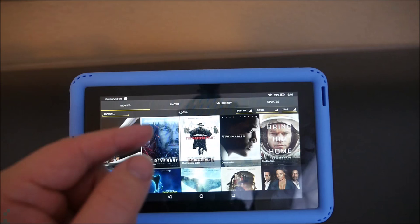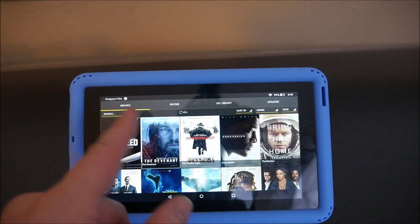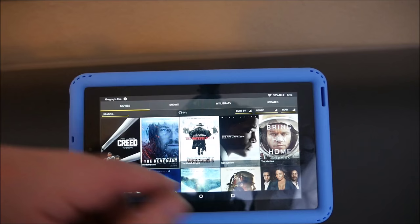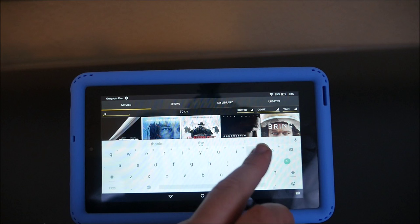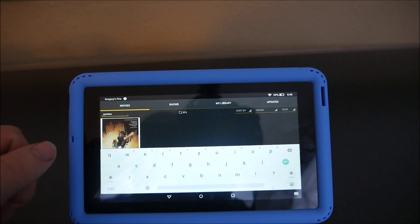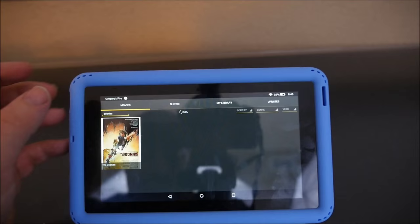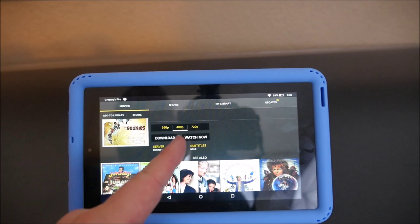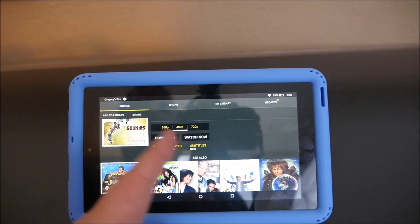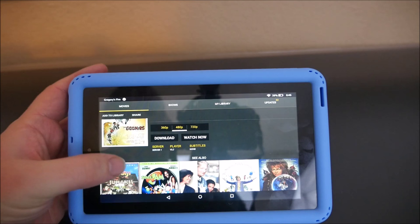You have movies at the top, shows, my library, and updates. All your movies are right here and you can search for movies — so just say Goonies. And there you go, Goonies is right there. You just tap on it. You can play it in 360, 480, or 720p. You can watch now, which means it's going to stream, or you can download it to your device — handy if you're not going to be near an internet connection.